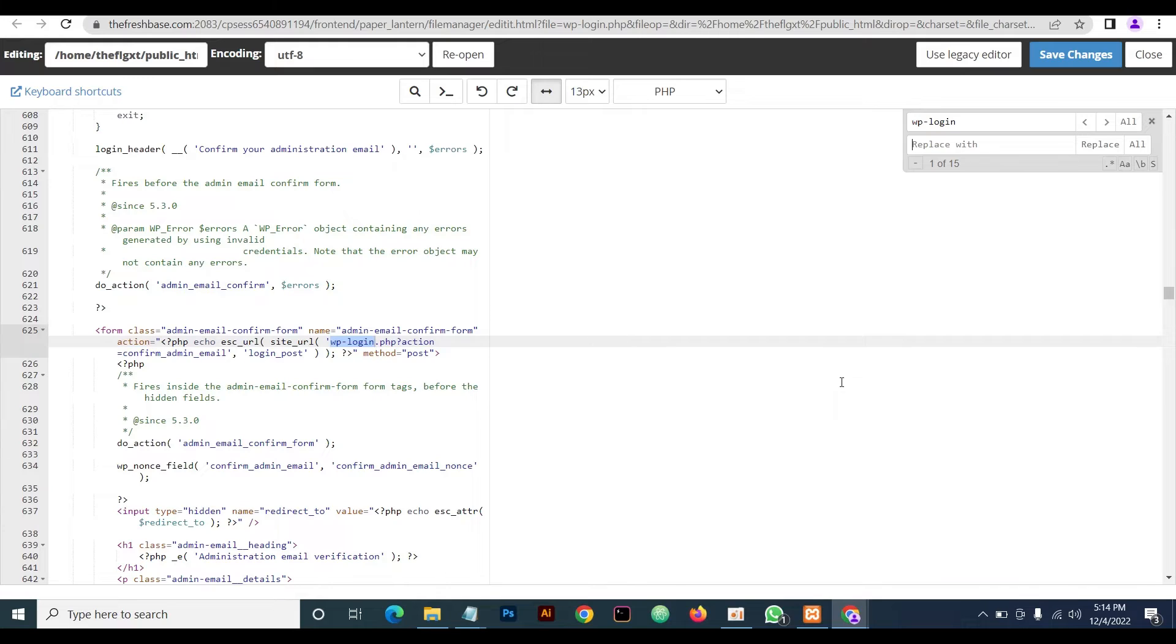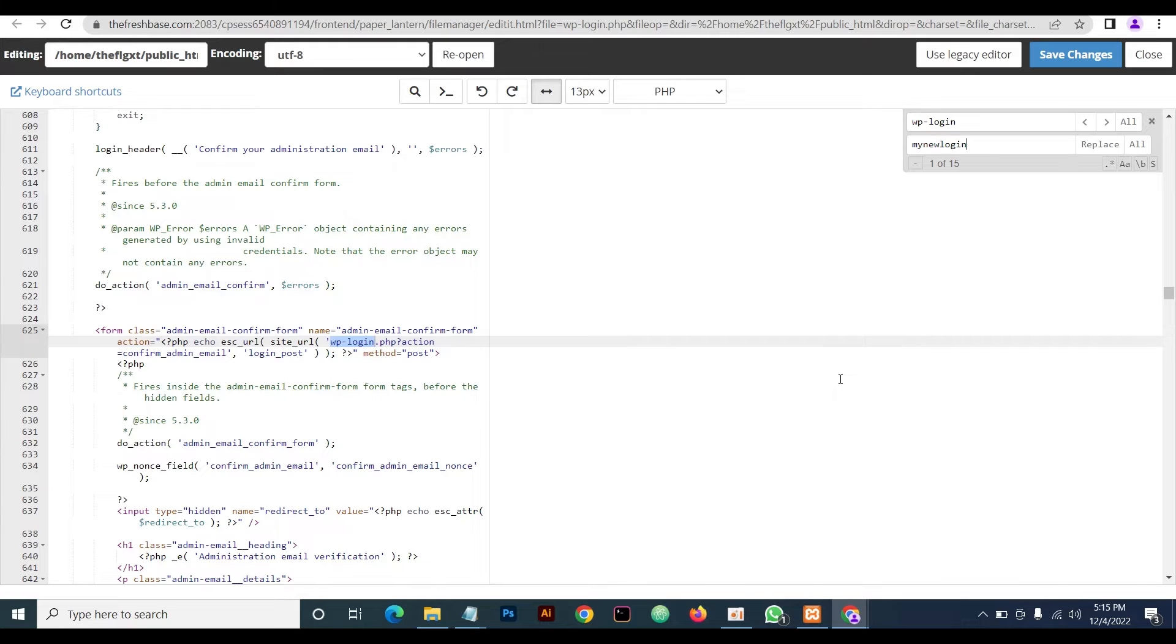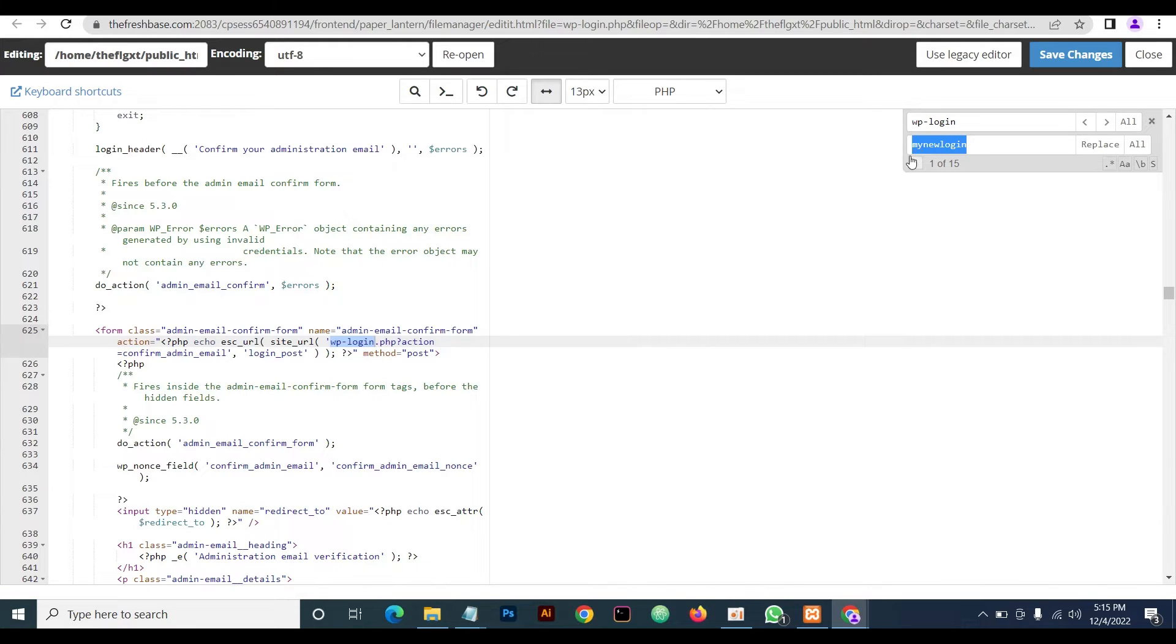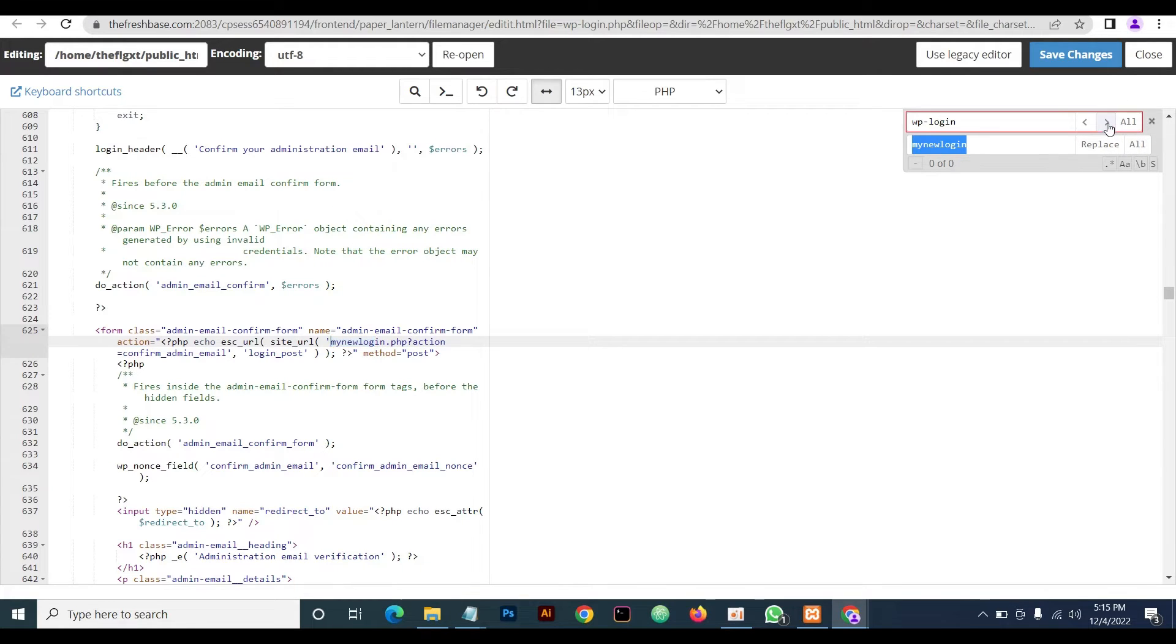So for this, our new login URL will be 'my new login.' Then you click on replace all.